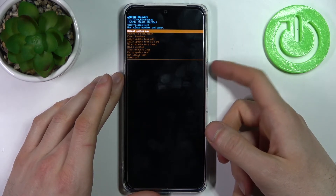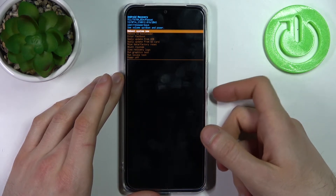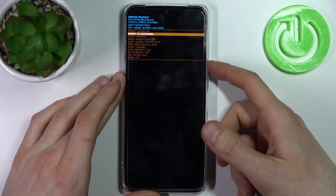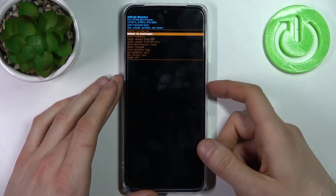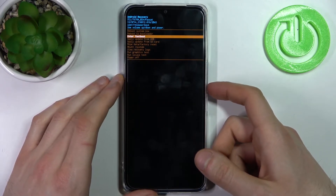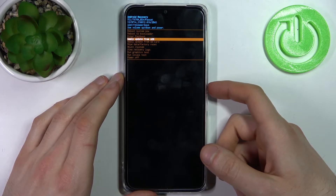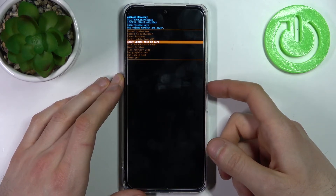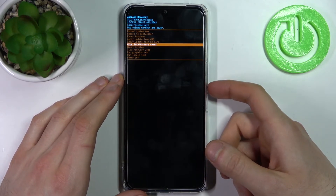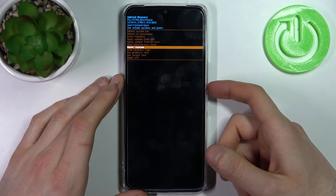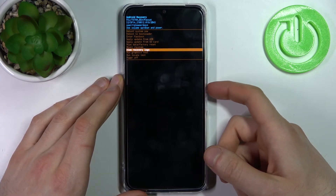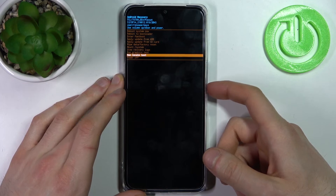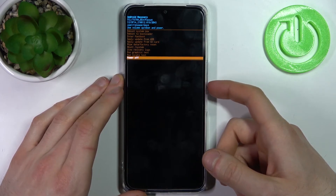Here in recovery mode you can use the volume keys to navigate and the power key to select. You have options such as: reboot system now, reboot to bootloader, enter fast boot, apply update from ADB, apply update from SD card, wipe data factory reset, mount system, view recovery logs, run graphics test, run local test, and power off.